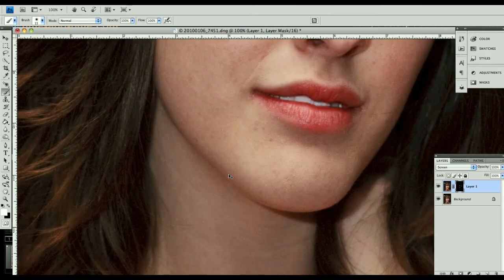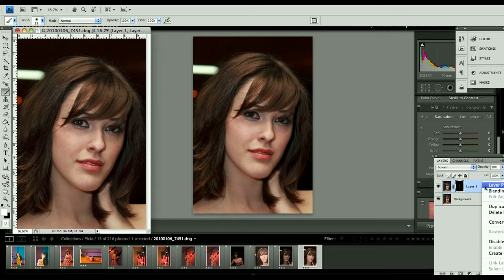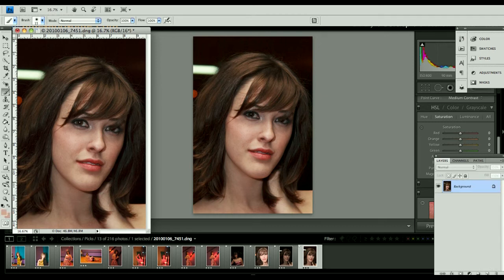Now let's zoom back out. She looks pretty bright and very unnatural, so we're going to grab the opacity scrubber and bring this down to somewhere between 35 and 40%. There's the enhanced, there's unenhanced — just a little bit to brighten up the eyes. And now I will do a merge down.